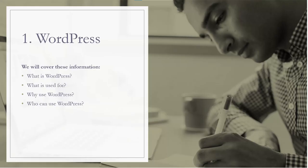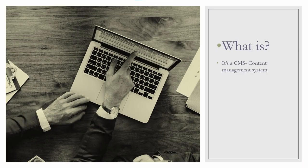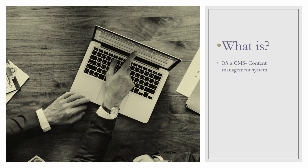Like what is WordPress, what do we use WordPress for, why use WordPress, and who can use WordPress. Let's start with the first and easy one: WordPress is a CMS or content management system used to build websites.